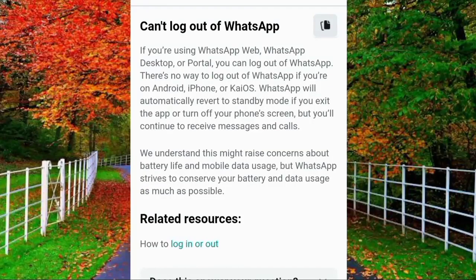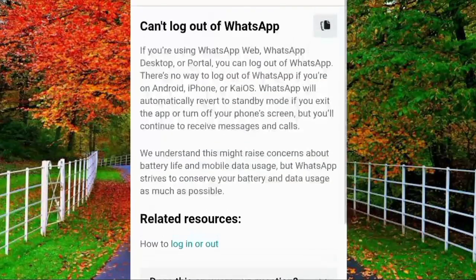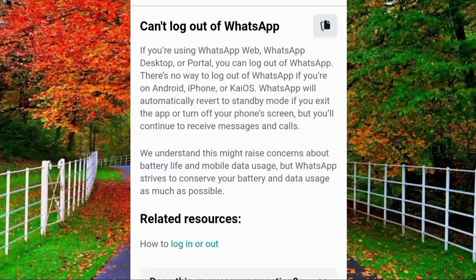WhatsApp will automatically revert to standby mode if you exit the application or turn off your phone screen, but you will continue to receive messages and calls. This means you can only log out from WhatsApp Web, WhatsApp Desktop, or Portal — you cannot log out from the mobile app through any other source.